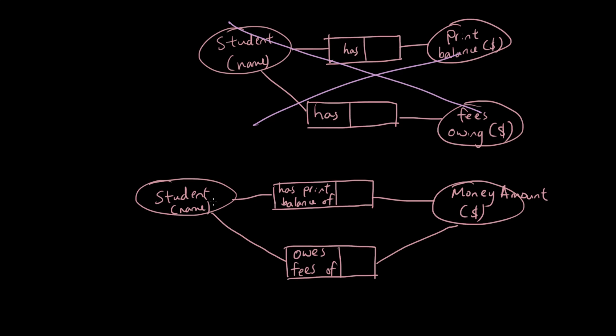So we've got one relationship called student has print balance of, so that's the name of this first relationship. Student has print balance of this amount of money. And the second relationship says owes the fees in this amount. So there's two separate relationships still, but there's only one entity.